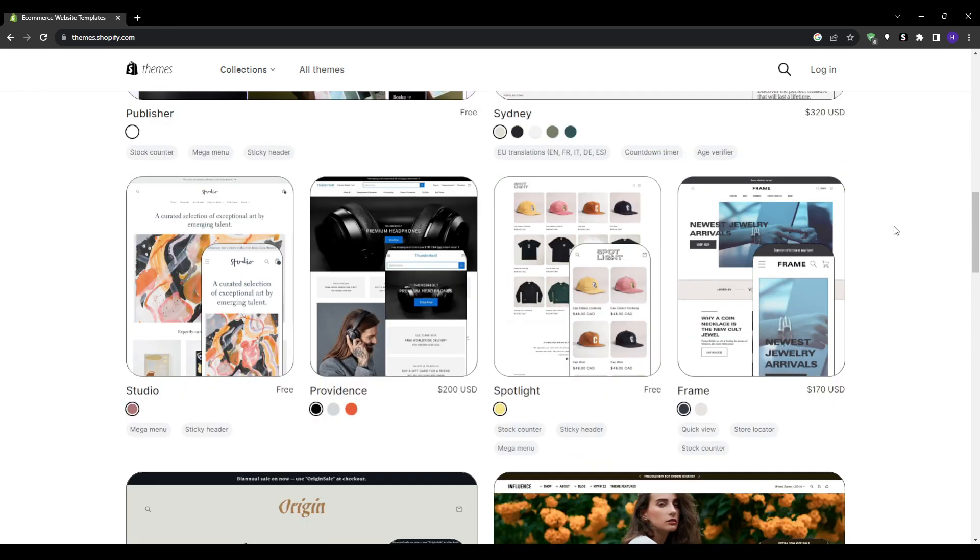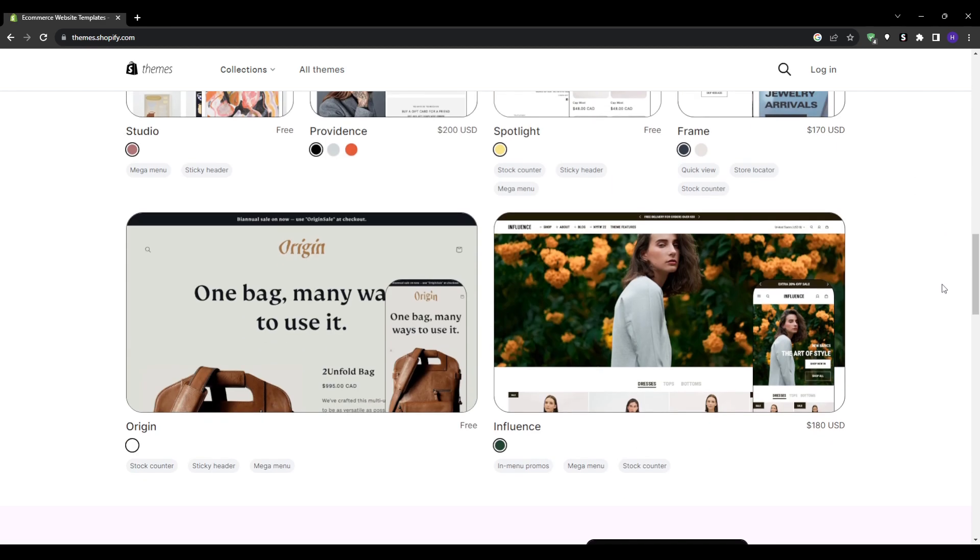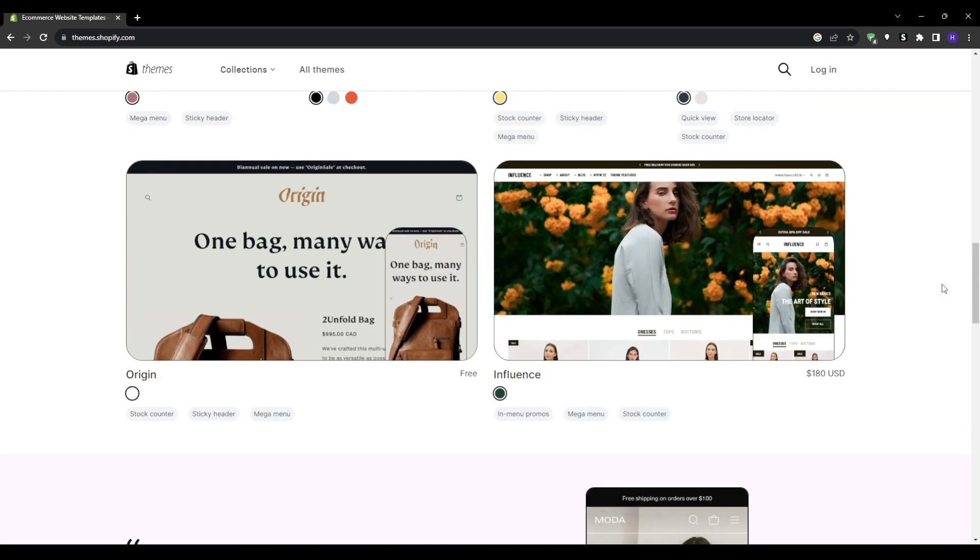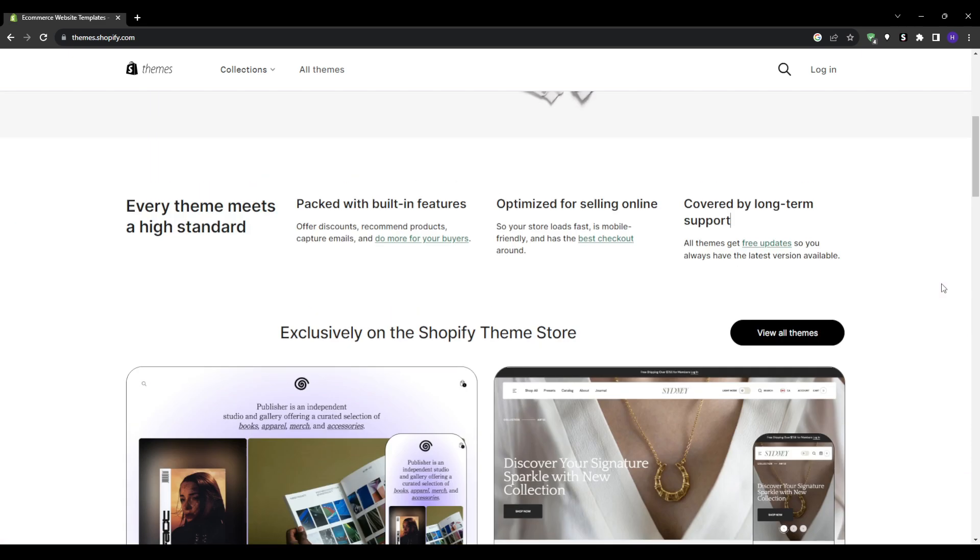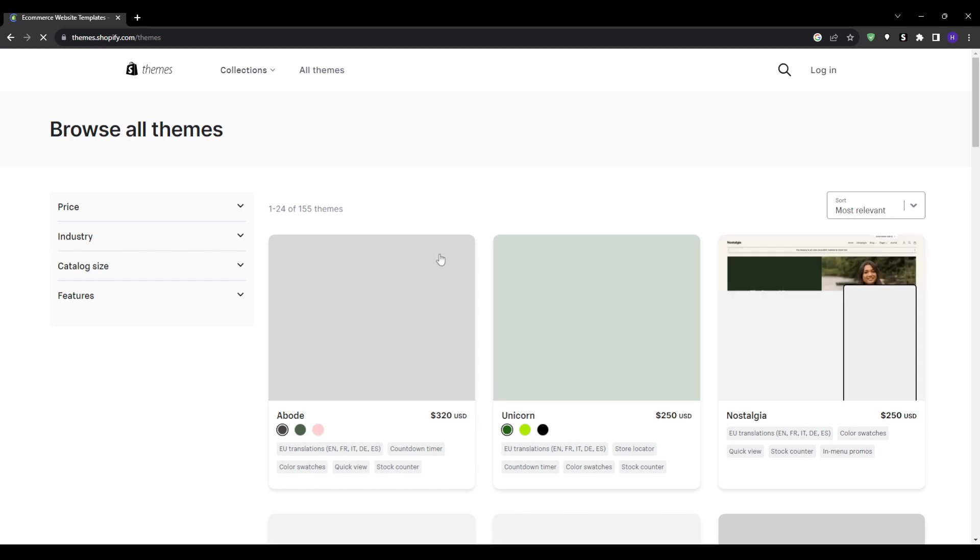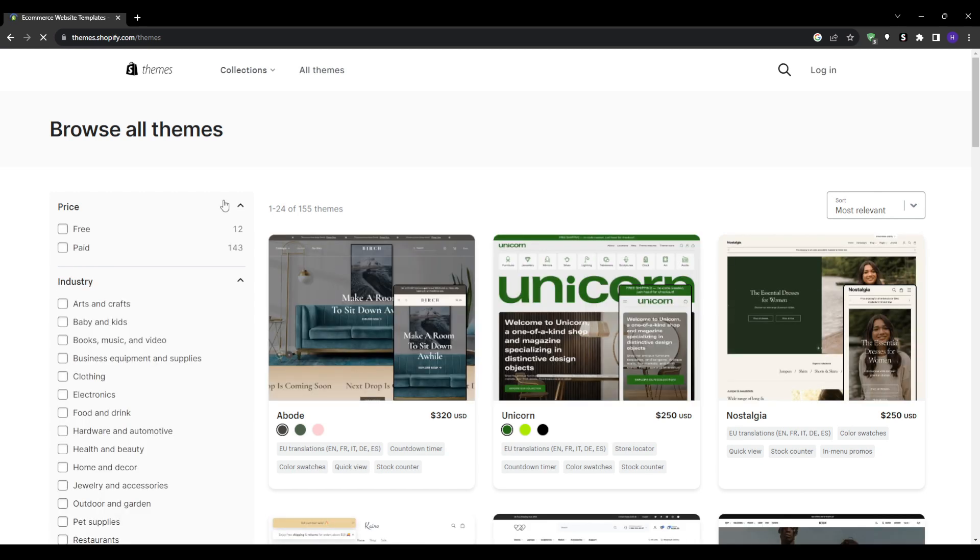We're going to be examining both free and premium paid themes, closely analyzing their pros, cons, strengths and weaknesses of each. By the end of this video you'll have complete clarity on which route is right for your specific store goals and needs. And without much further ado let's just jump right into it.